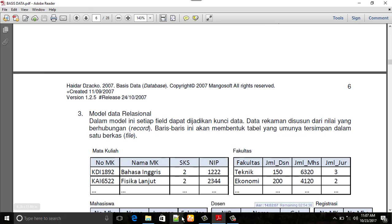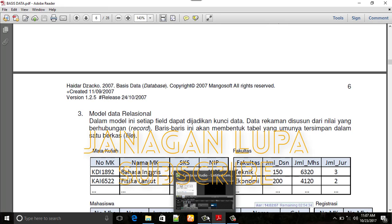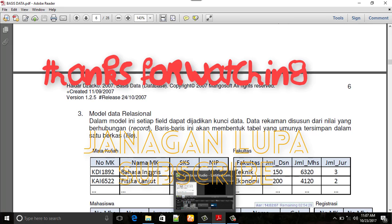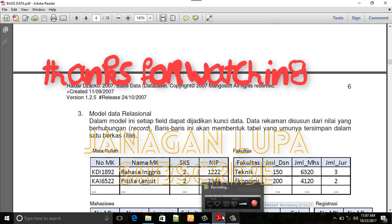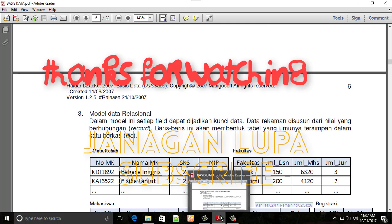Mungkin sampai di sini pertemuan kita. Mudah-mudahan teman-teman dapat mengerti apa yang saya sampaikan pada kesempatan ini. Lain kali kita akan bertemu lagi. Kurang lebihnya mohon dimaafkan. Assalamualaikum warahmatullahi wabarakatuh.